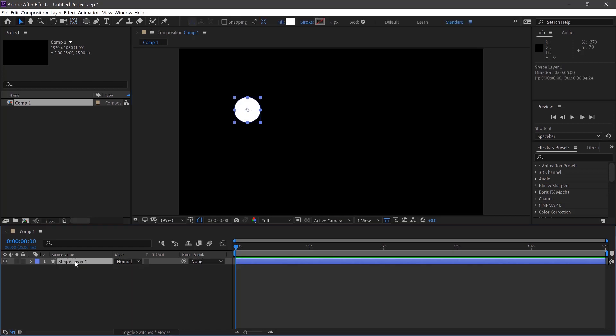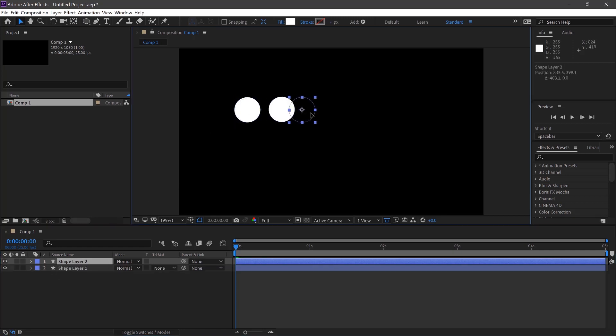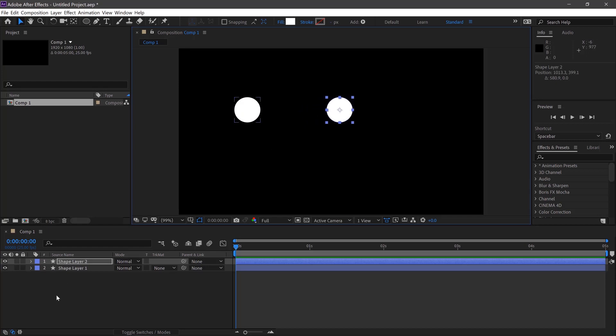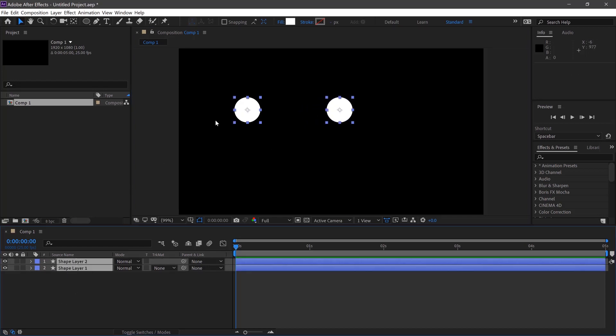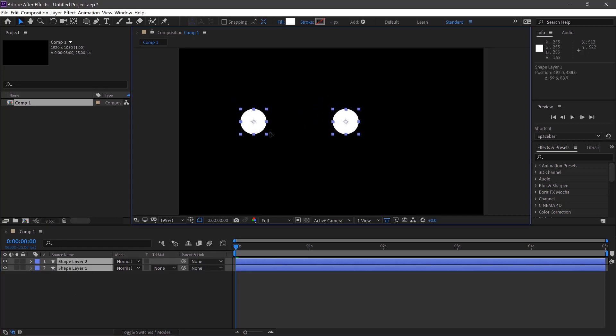Once we've done this we can Ctrl C and Ctrl V which copies the object and move one of them over here. So we'll select them both and move them roughly in the middle.